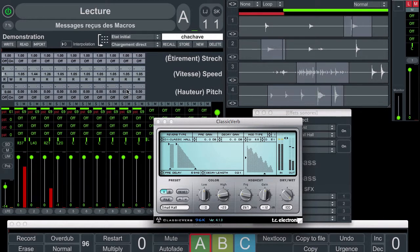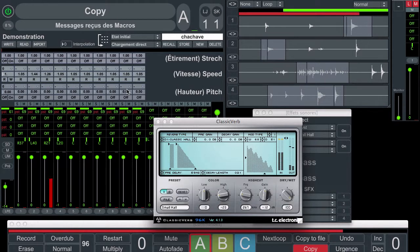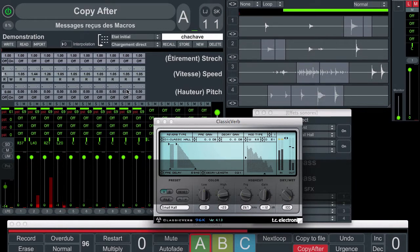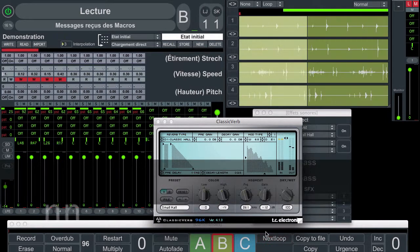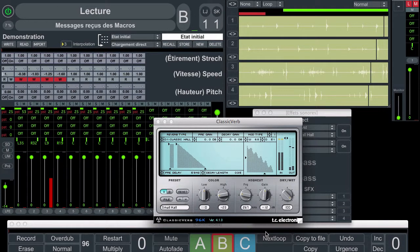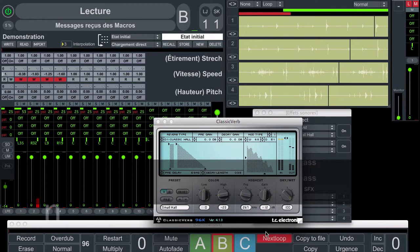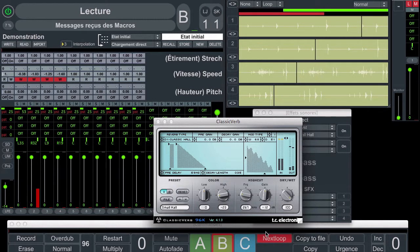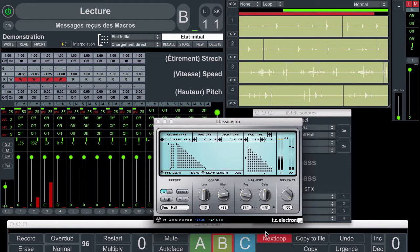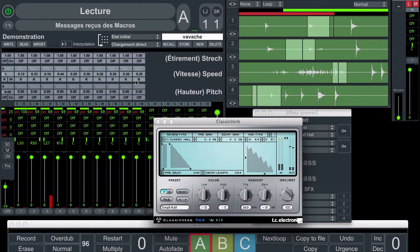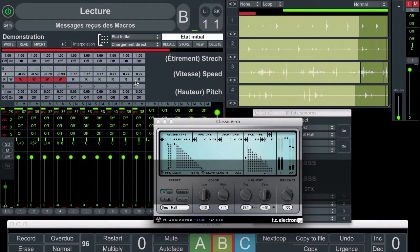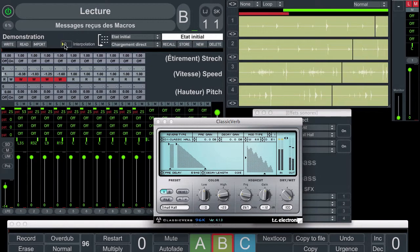Now I copy the A content to B, and I copy after 2 times. And I go to the next loop. You can see that we have the contents of the A loop multiplied by 3. This is the result of the copy and the copy afters. Then we can go from A to B with interpolation or not.